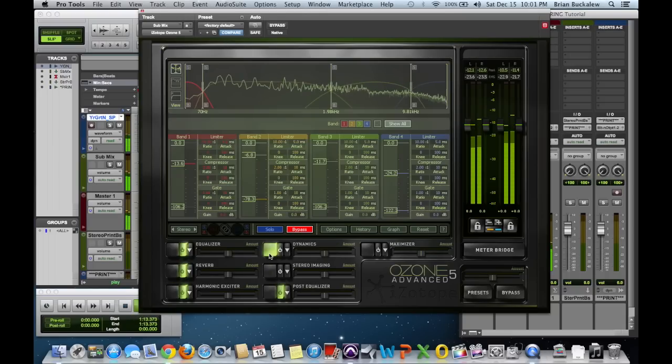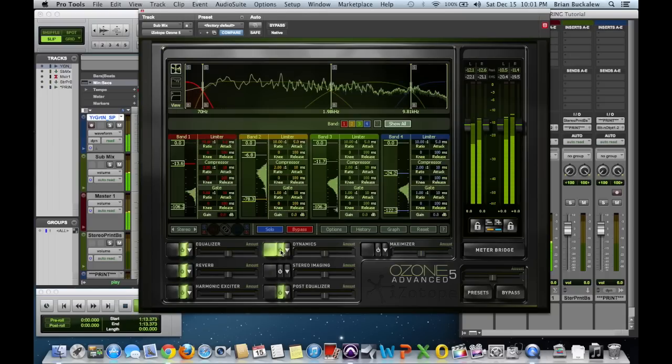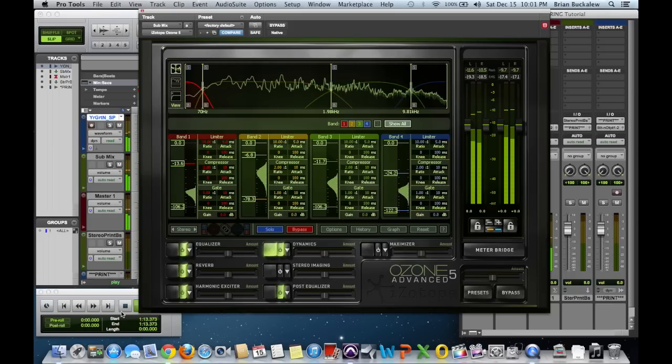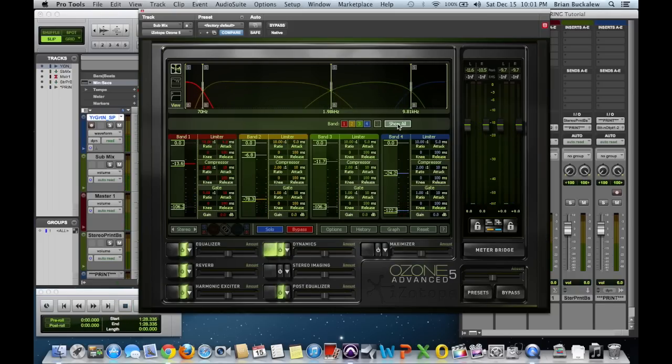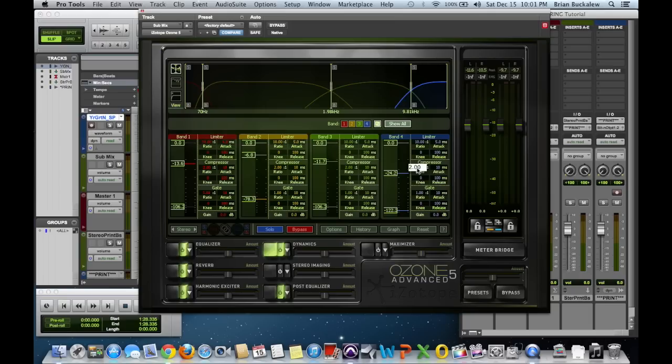Next we're going to go to our dynamics. First thing I tend to do right here before I do anything is I have show all, and I'm going to link all four of these bands together with this button right here. And then I'm going to go with my compressor and I'm going to hit 2.0, because I want to have two to one compression on all four bands. Without a doubt when I'm doing my mastering compression, I want to compress at a two to one rate.